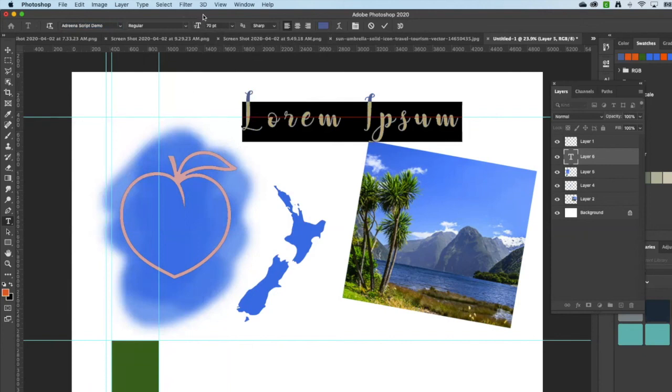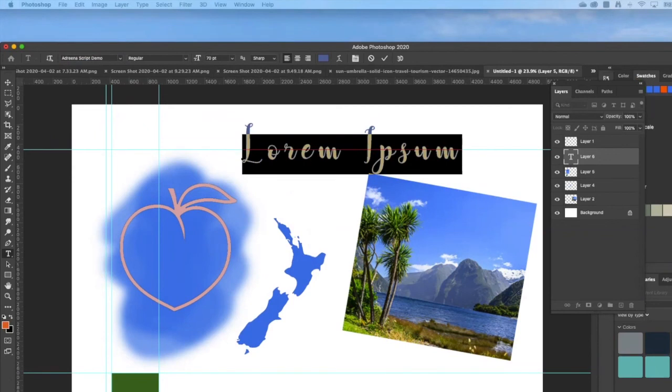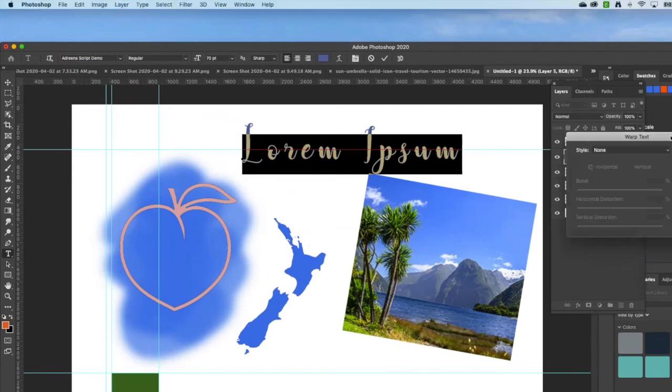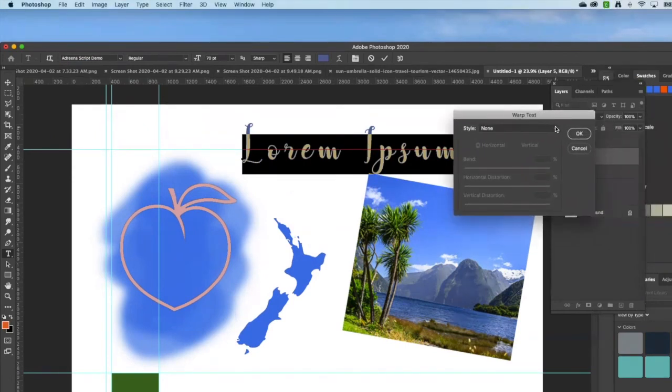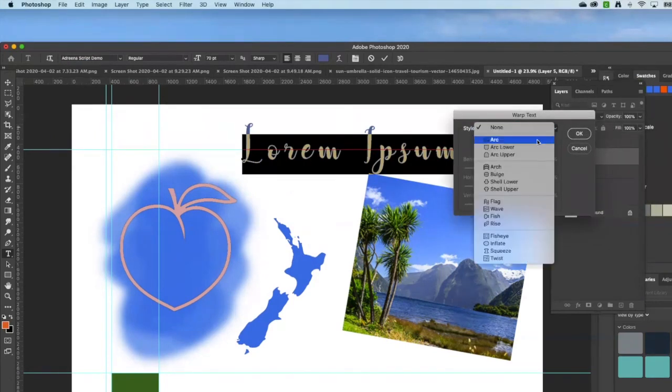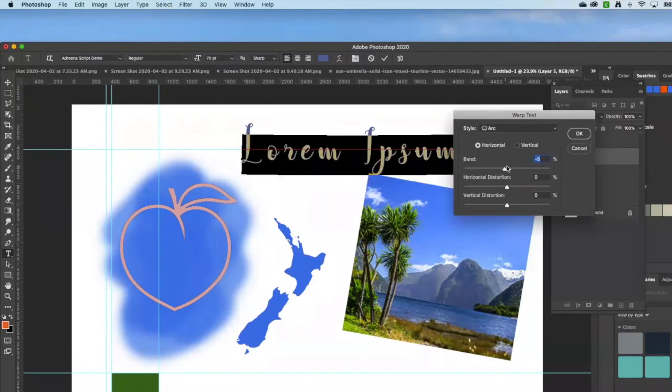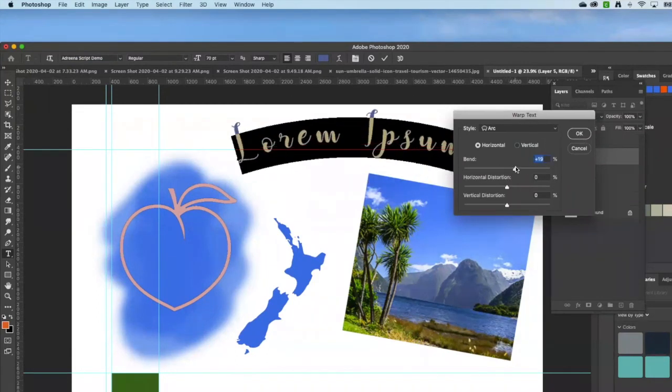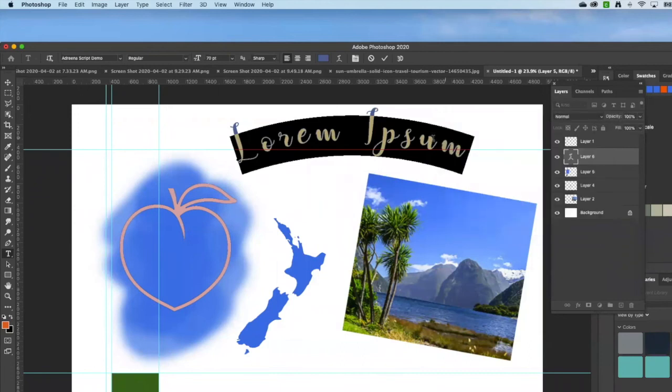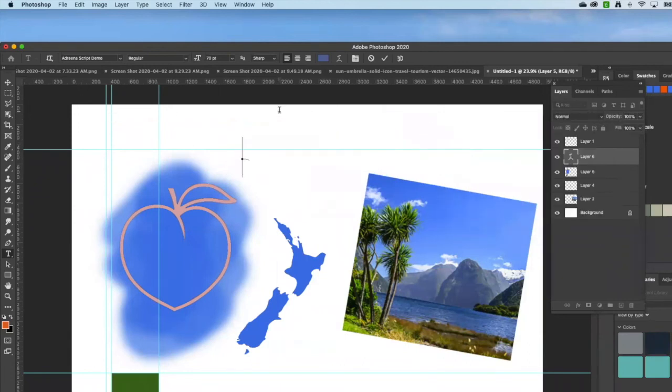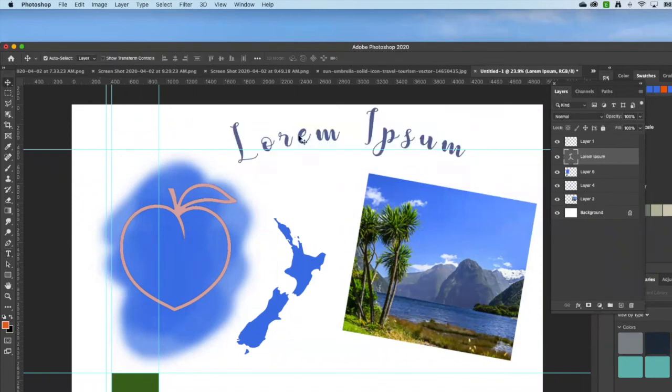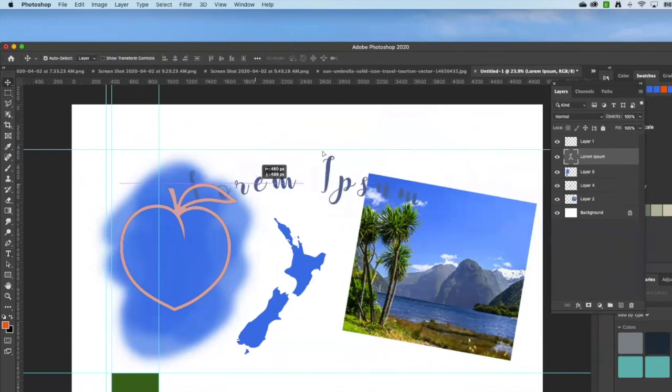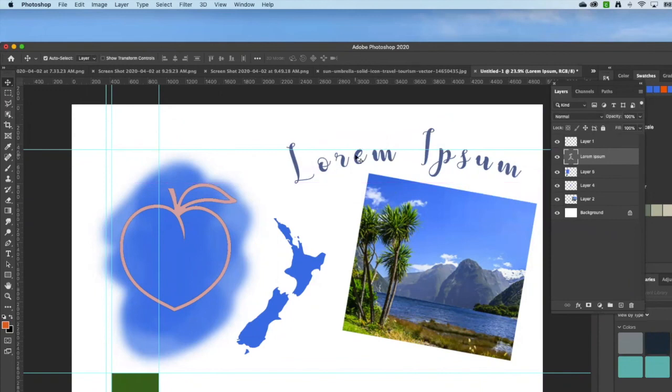And there you go, there's your font. Other things you can do with the font, changing it around, warping it. Okay, arc it. There we go, that's okay. Change the bend a little bit. And then moving it around.